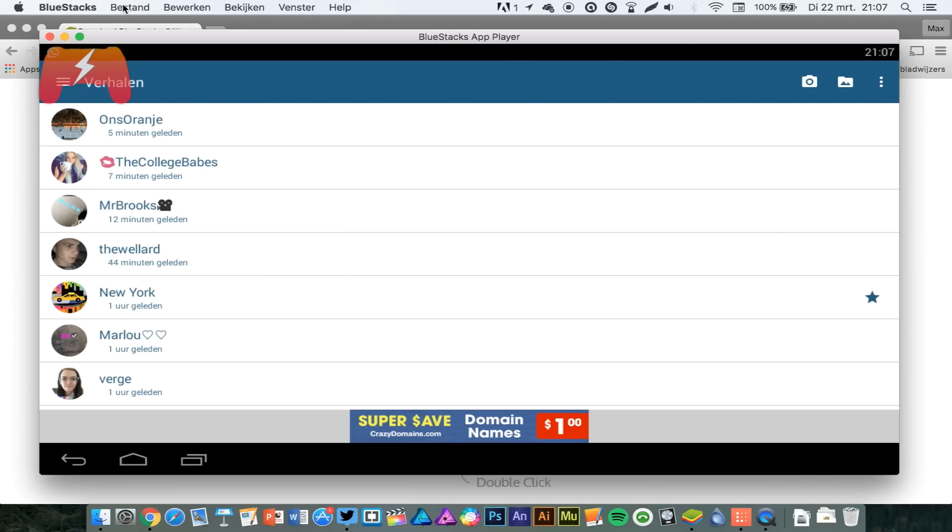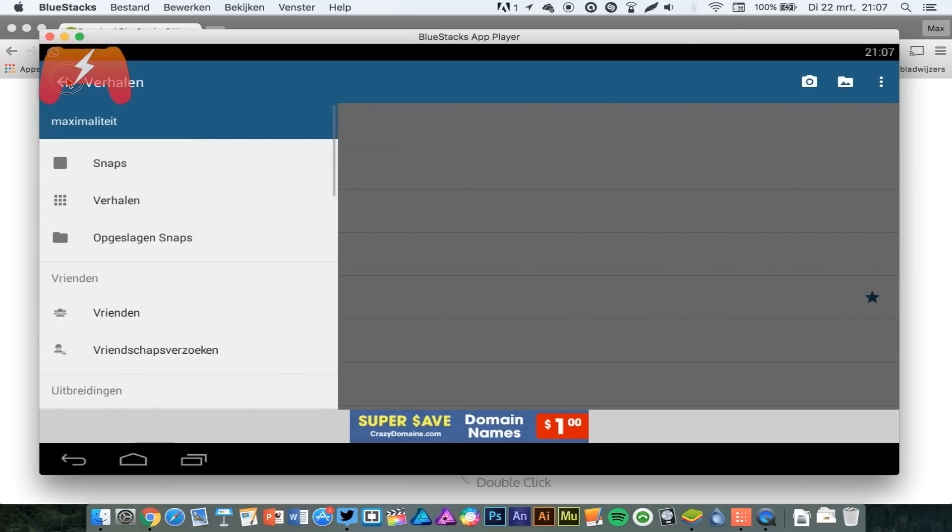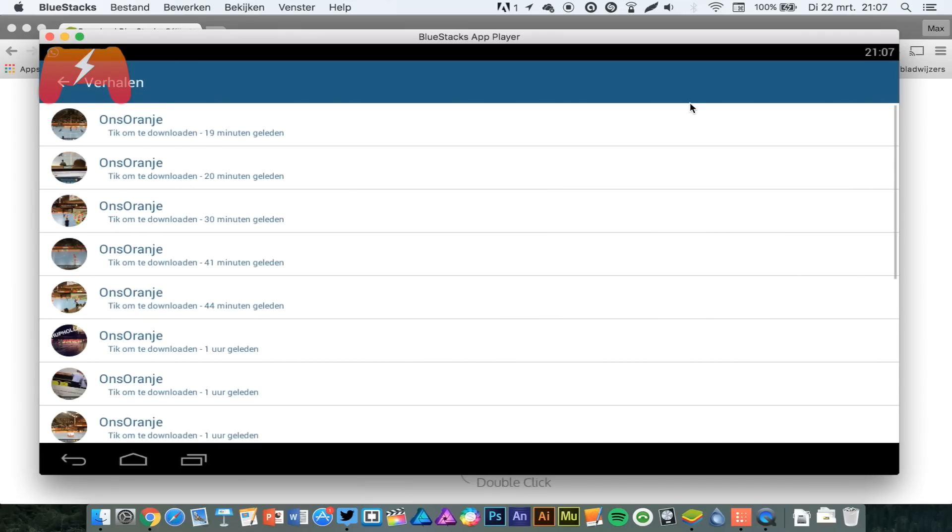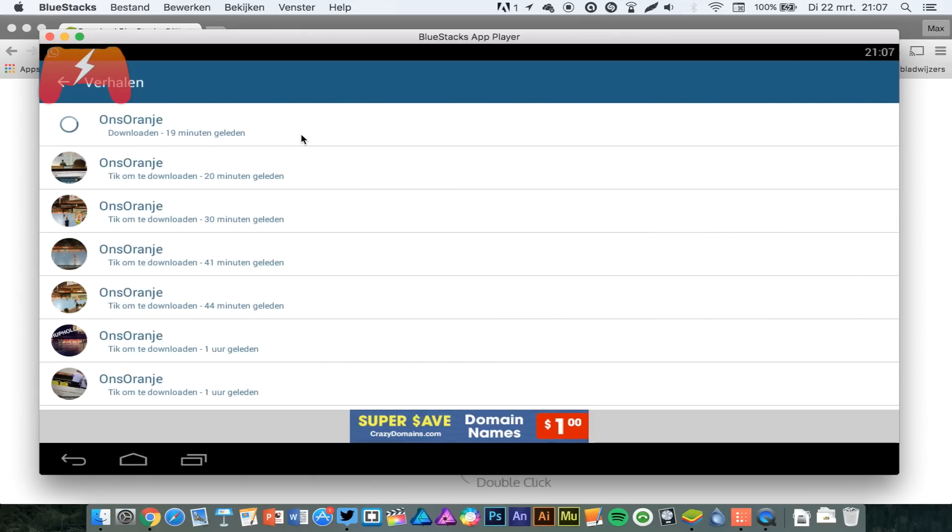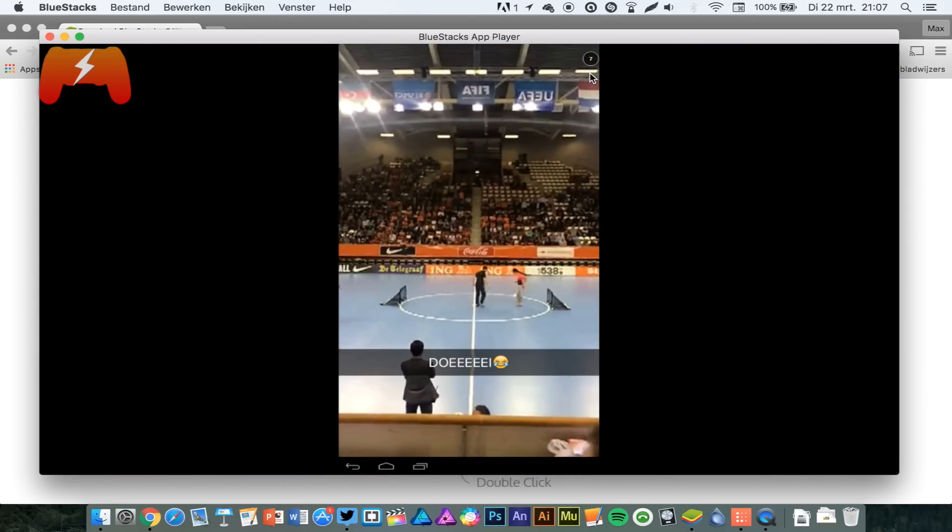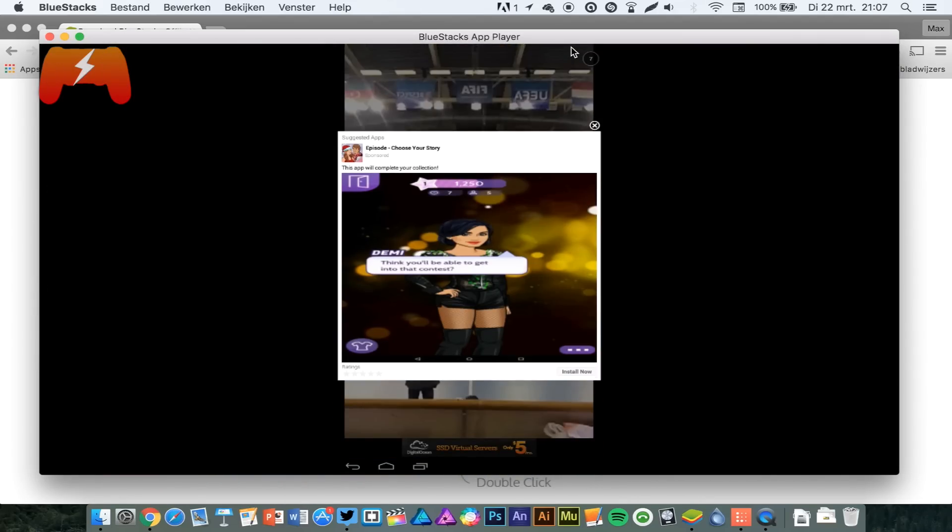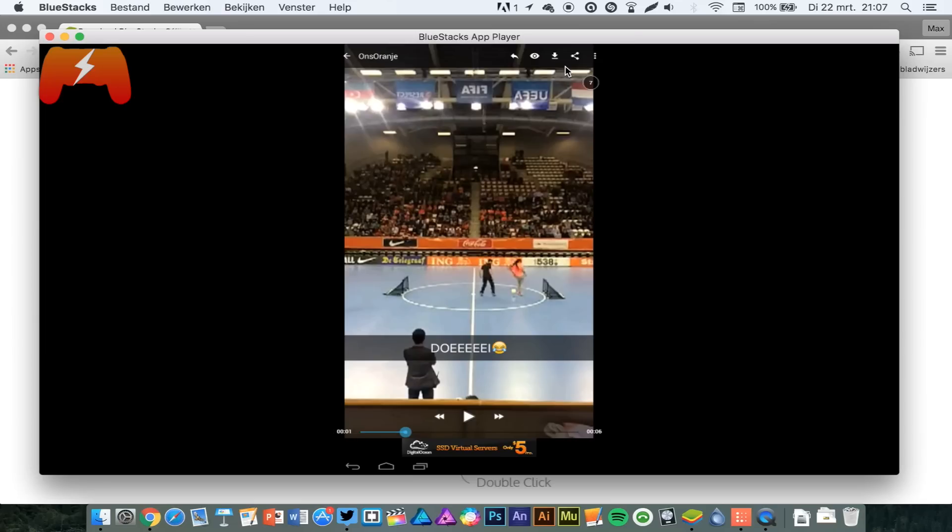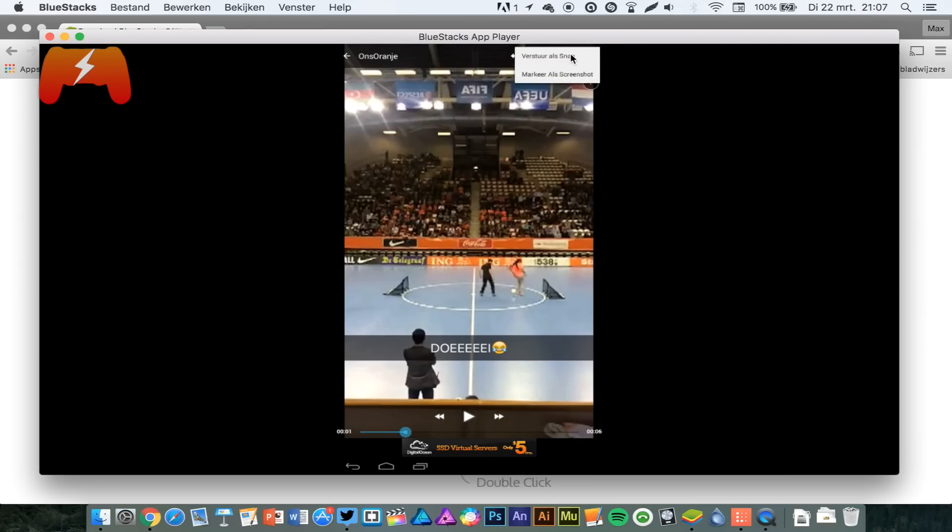You can just do everything with this. You can save Snapchats if you want to. You can look at Snapchats as long as you want. You will get ads. That's the bad part, but you can pay to get rid of the ads. You can save Snapchats. You can send Snapchats.